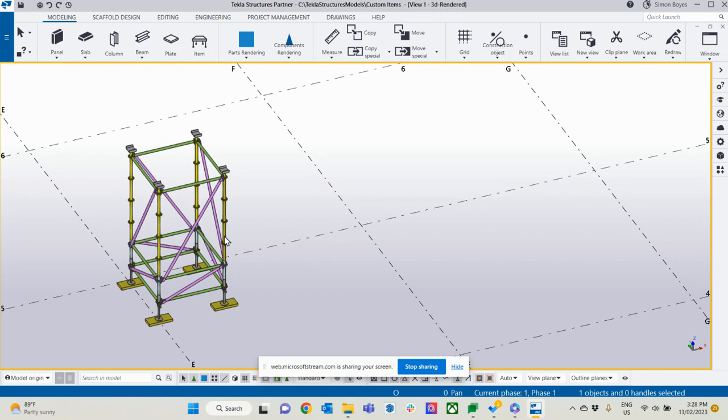So what we've got now is the ability to create custom scaffold items or scaffold systems from scratch. So if you've got a special system that you might use that's not currently supported by Scaf Plant, you can import every individual item and use it with full functionality.